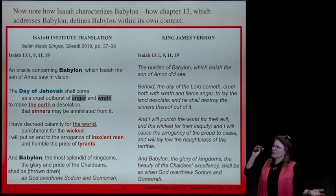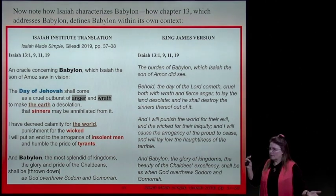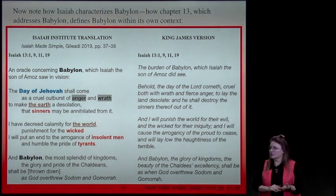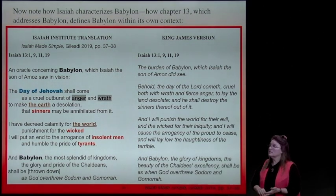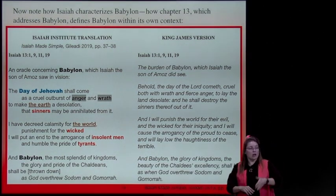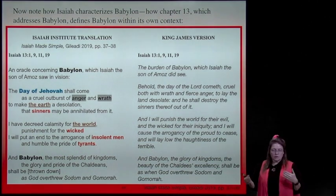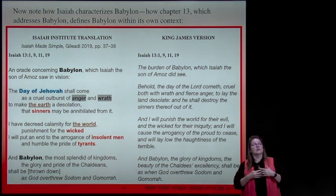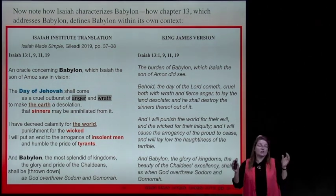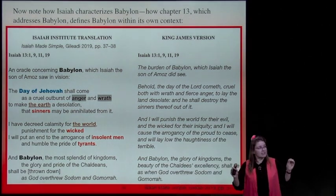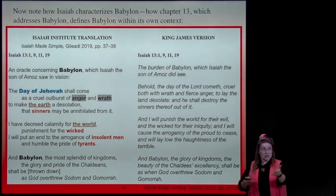But Heavenly Father is detailing who he's talking about when he speaks of Babylon. He's talking about sinners, the wicked, insolent men, tyrants all over the earth and the world. We're actually going to do a lesson on what we're going to call the Babylon umbrella in Isaiah, where he does a literary structure and defines exactly who Babylon is in the last days—that it's all over the world.